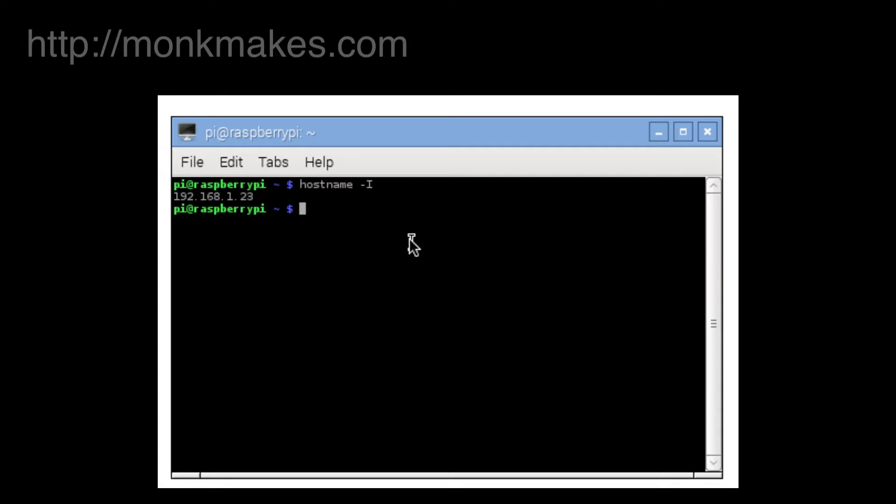The next thing we need to do is enable SSH and we use that with the Raspbian config tool which allows you to configure a lot of things about the Raspberry Pi. You have to run this as sudo so the command is sudo raspi-config.